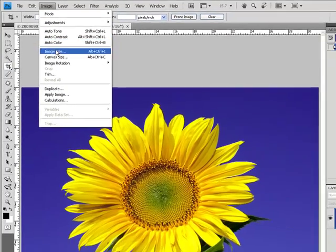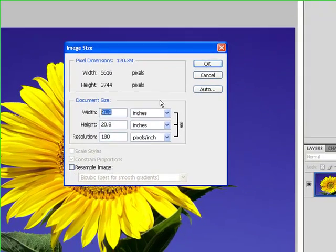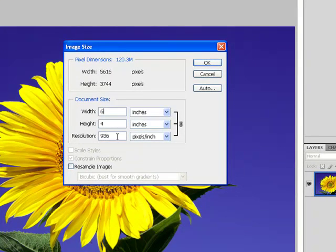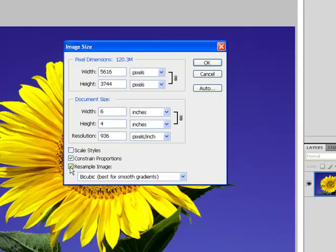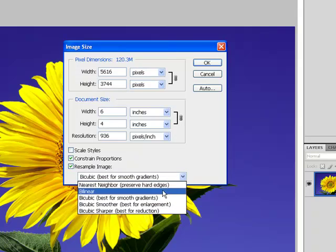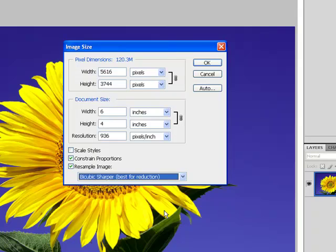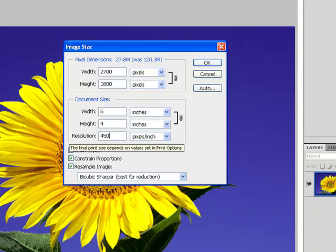So image, image size. We'll take this one and make it small. I start with resample unchecked and say that I'd like this to be a 6 by 4. Noting the resolution is 936 pixels per inch, it's a little too high. The native resolution won't work, so I click resample image, bicubic sharper, which is best for reduction. And then I would change my resolution to my maximum of 450 and click OK.